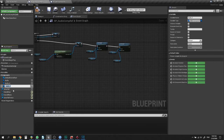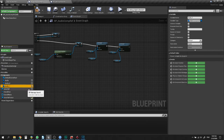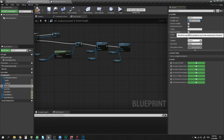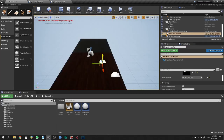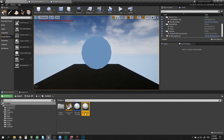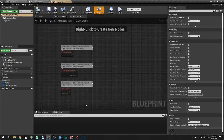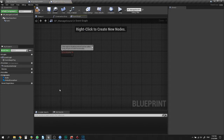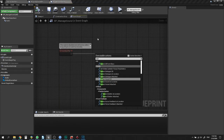Another way is to spawn an actor or widget from an existing actor on the scene and inherit the audio component from it. In the target Blueprint you need to make an audio component variable, open it for edit, and expose it on spawn. When you use Spawn Actor Of Class, you will get an audio variable input.